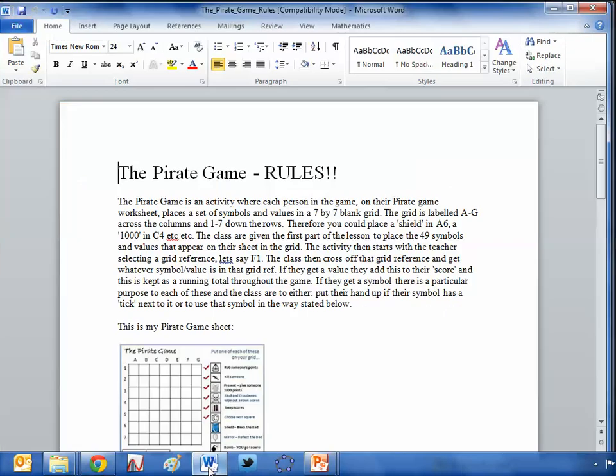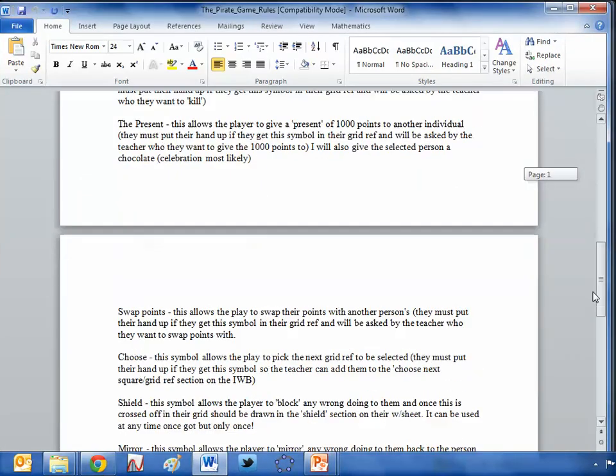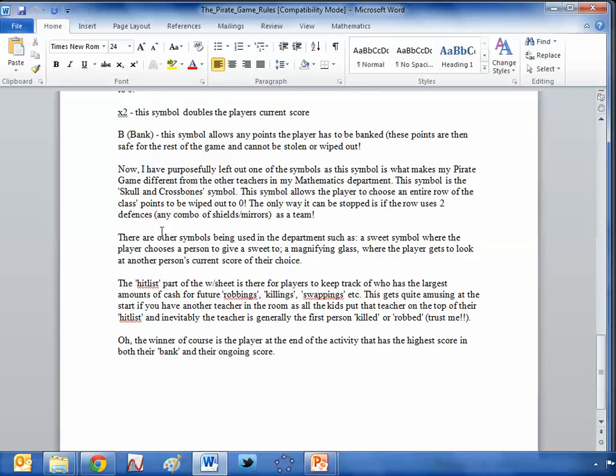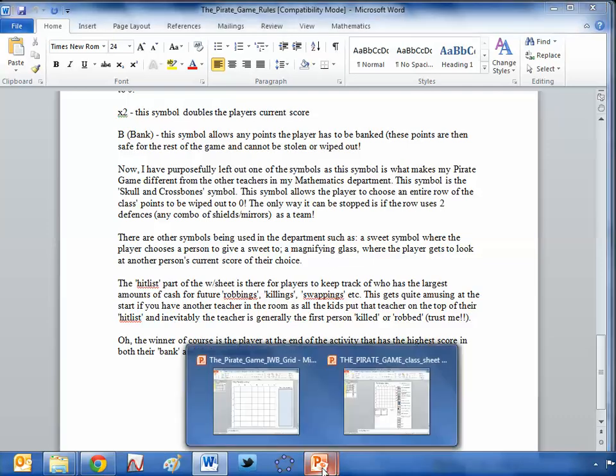Mr Collins also suggests tailor-making this and adding your own little twists. And he suggests down here that other symbols that are being used in the department, a sweet symbol, where you choose to give someone else a sweet. I like that one, a magnifying glass, where if you use that, you get to look at another person's score if you want to.